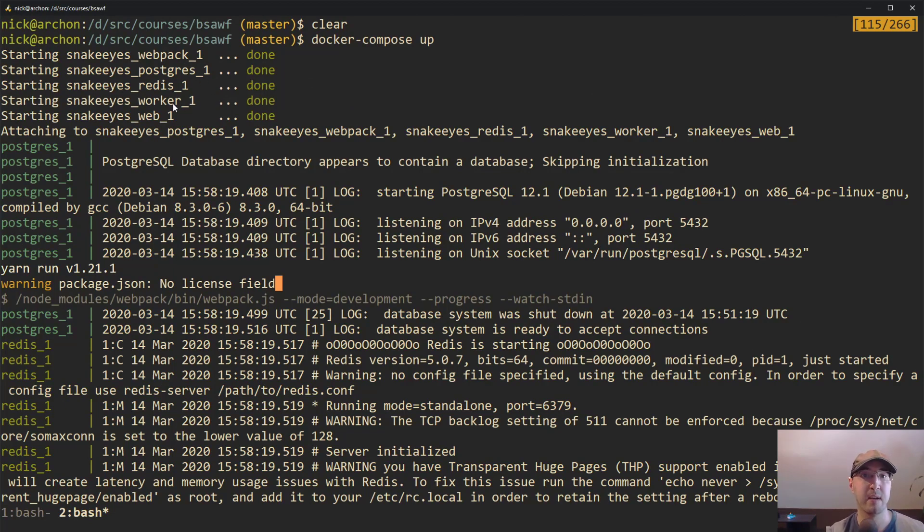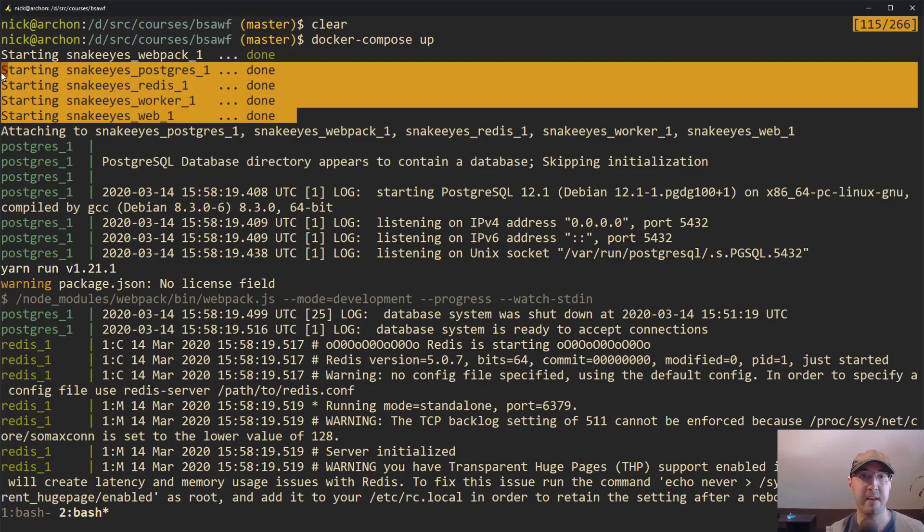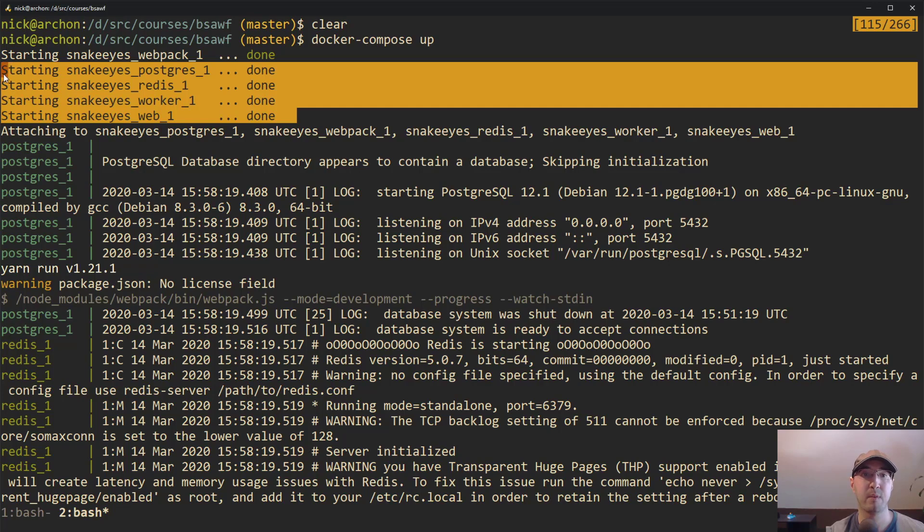Webpack, Postgres, Redis, The Worker, and Web. All of these that I have highlighted now were in the main docker-compose.yaml file. And the top one for Webpack that's not selected was in the override file.